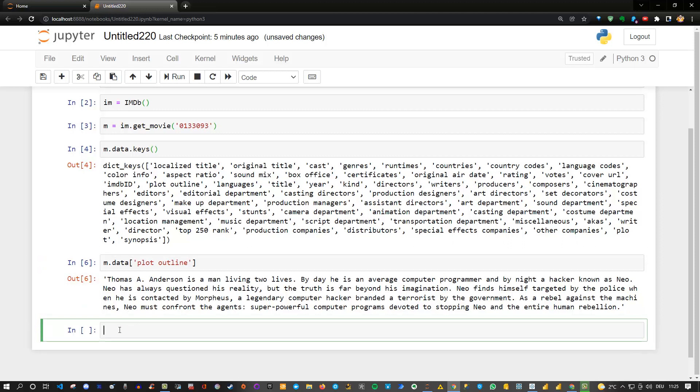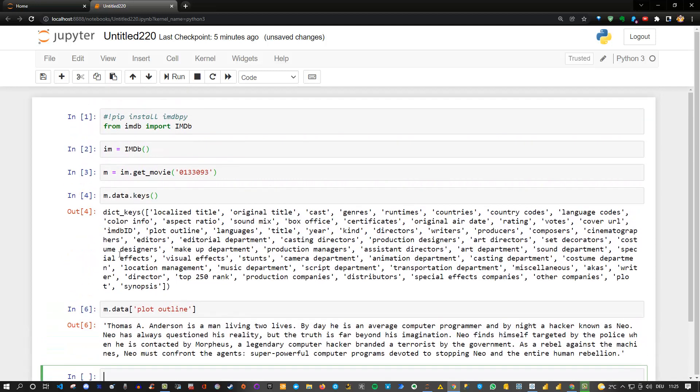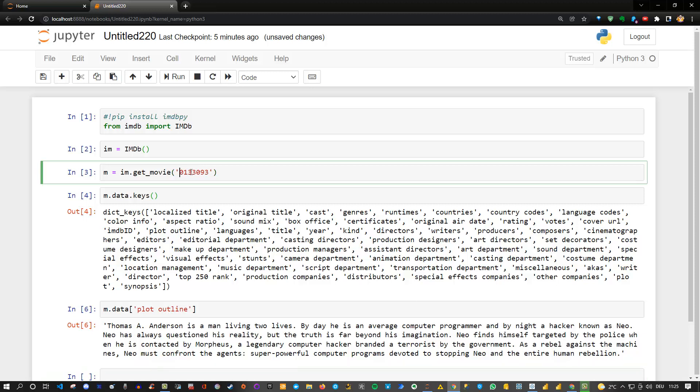That's one option to extract the data. As you can see all we need is actually the specific Python library. There's no need to use any API key or anything like that. However, one issue which we currently have is of course this currently requires some movie ID.